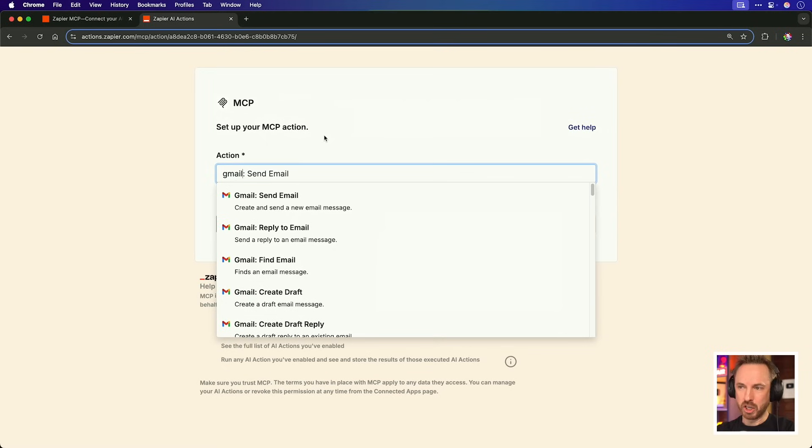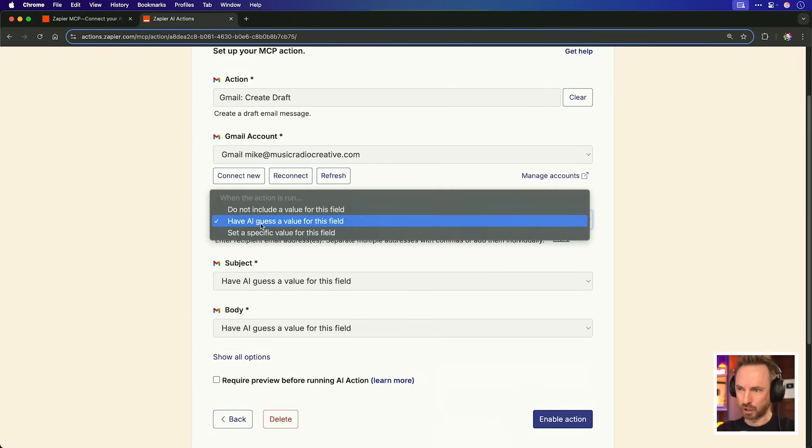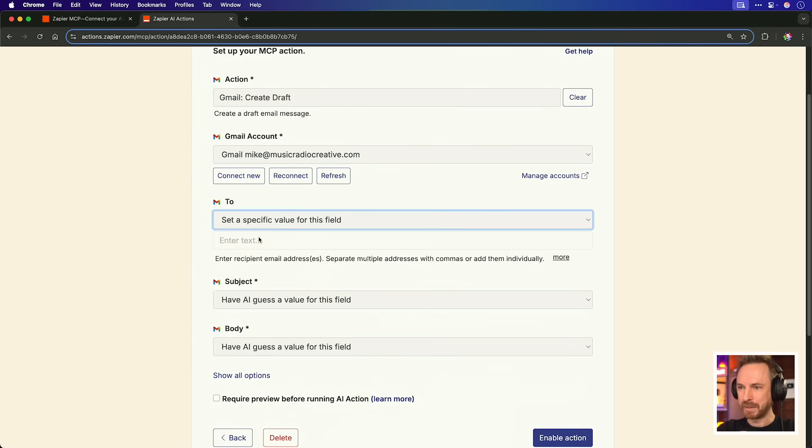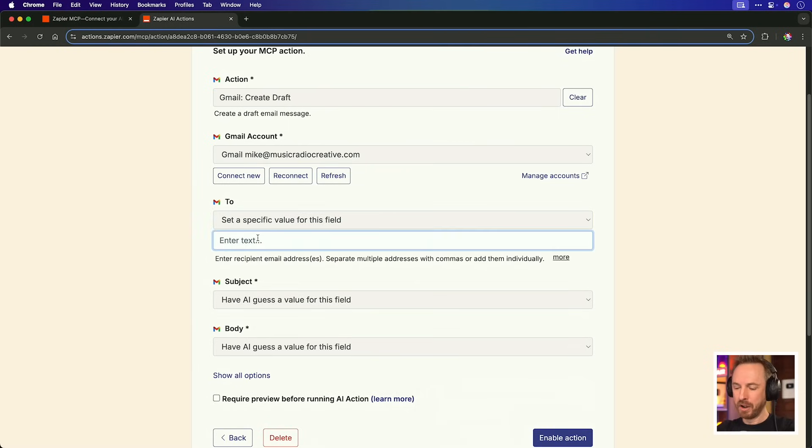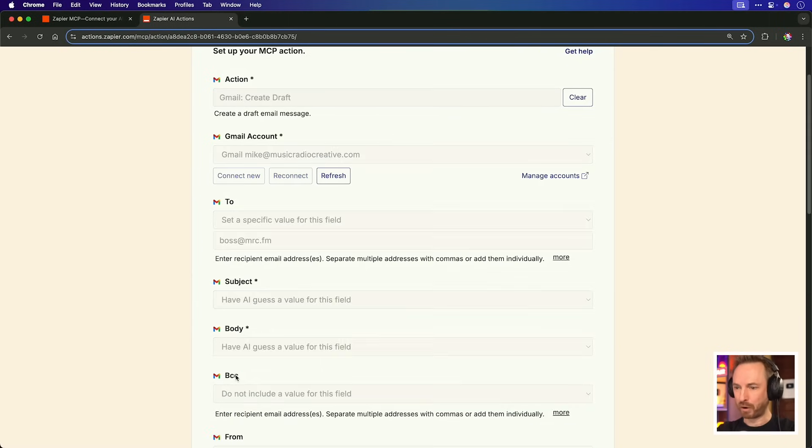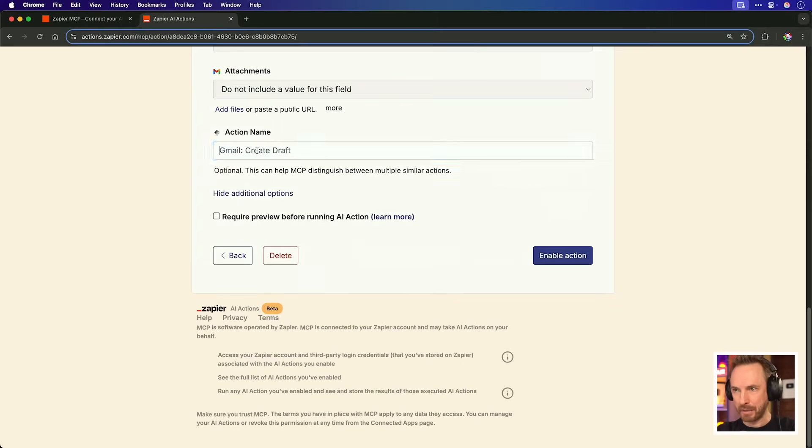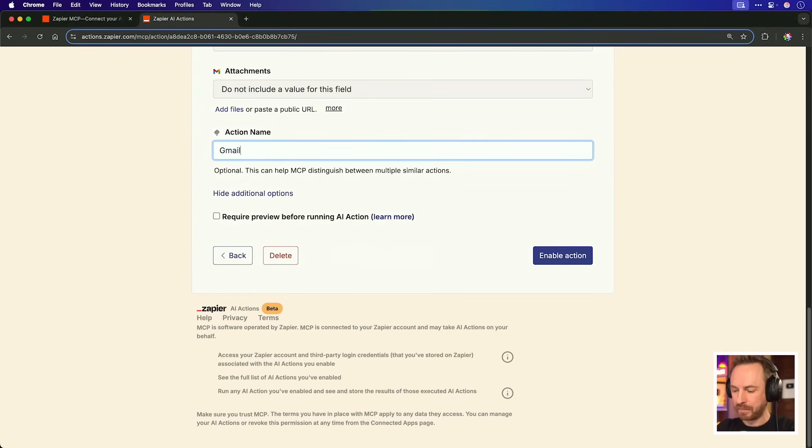Now let's move on to another business use case using something that a lot of us use, Gmail. Searching here for Gmail and I'll click to create a draft. I don't quite trust it to send the email yet. And now we can either have AI guess the value for a field, or if we're certain we know who we want to email, then we'll set a specific value. And over here, we'll just say boss at mrc.fm. And we'll leave everything else as is, apart from showing all the options and going to the bottom here to the action name. Now this is important. We'll say Gmail colon email boss.